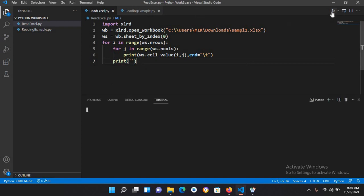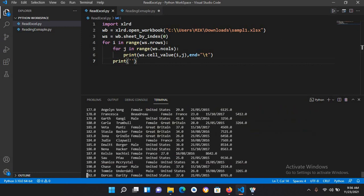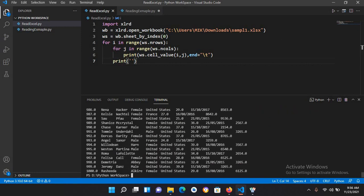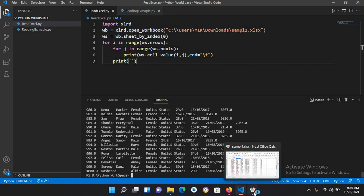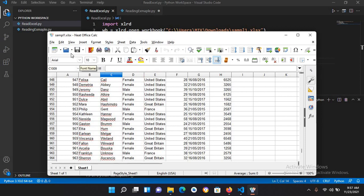If I run this, now you can see that it is reading all the data from this xlsx file sample1. I also have a sample file which is only xls.